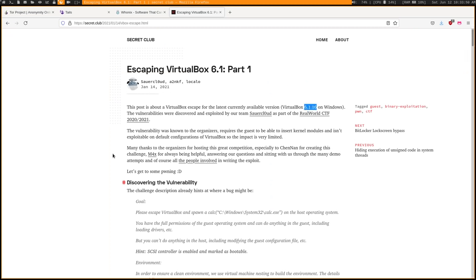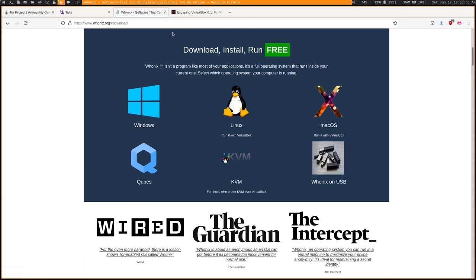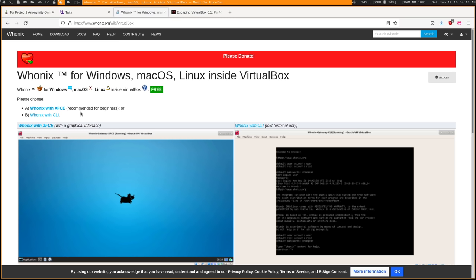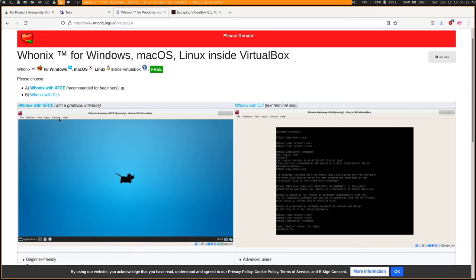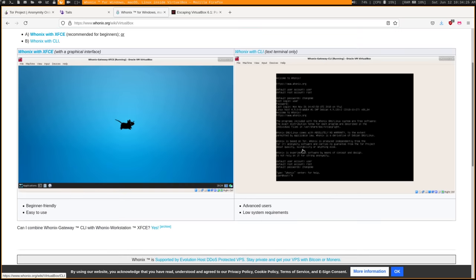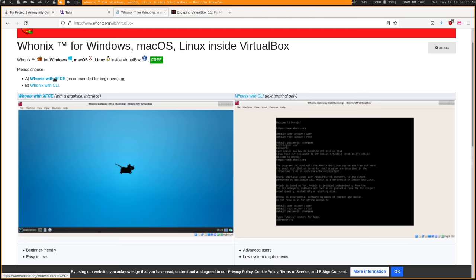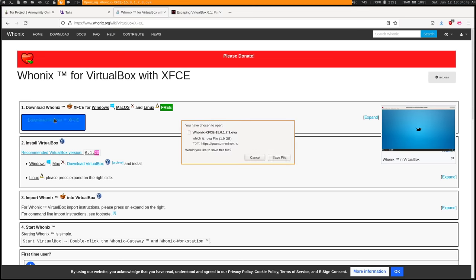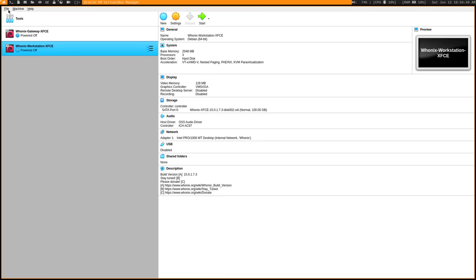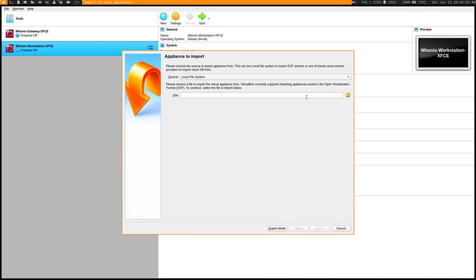I'm running the latest VirtualBox on a Gentoo host, so I think I'm going to be pretty secure. To get started with Whonix, head over to the download page and choose the version for your particular host and virtualization software. In my case I'm using Linux and running it in VirtualBox. You have the option of downloading Whonix with XFCE — which comes with a desktop environment and is basically ready to go — or Whonix with CLI, if you want to install your own desktop environment or window manager. I'm showing the XFCE edition. When you download it you get a VirtualBox appliance as a .ova file, already set up and ready to import. Go to File > Import Appliance and choose the file.